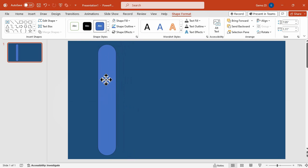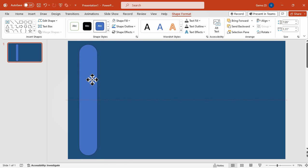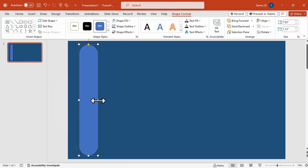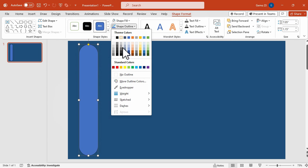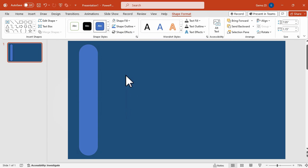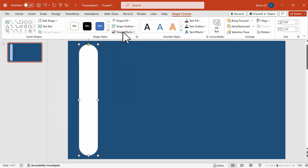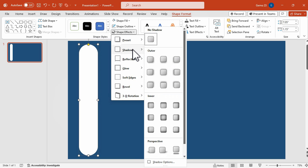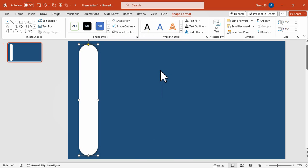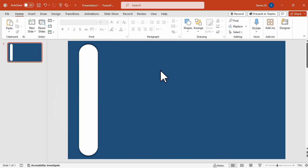Once satisfied, we're going to move this side panel menu into position and remove the outline of the shape, as well as changing the color to white. We're going to add the shadow effect for this shape as well, and then we can add our icons.